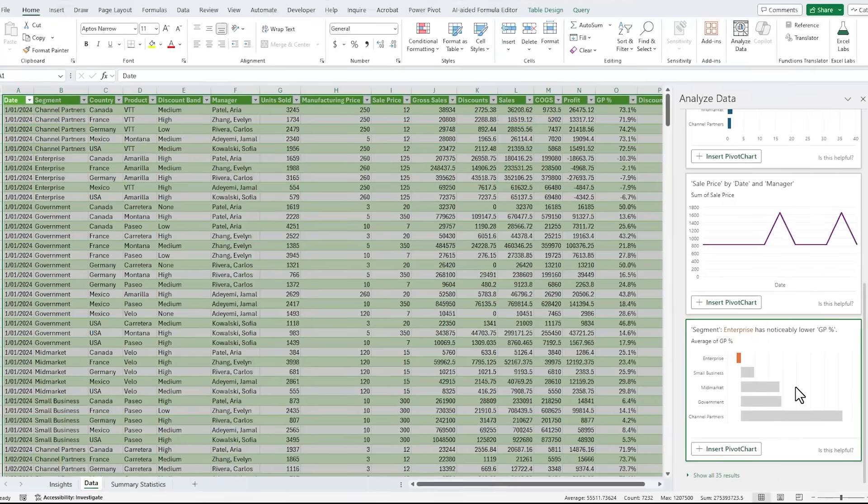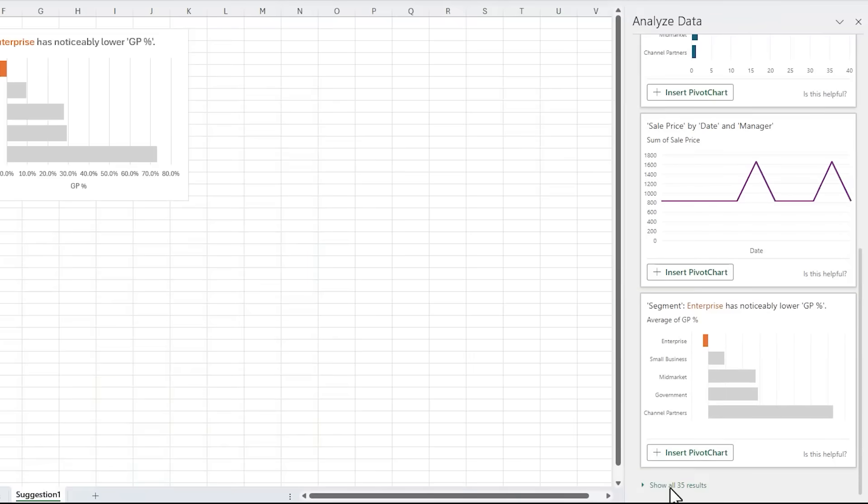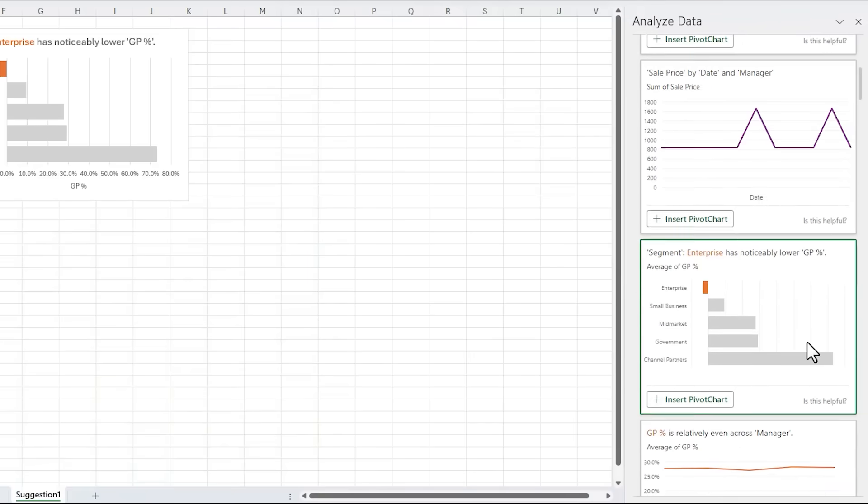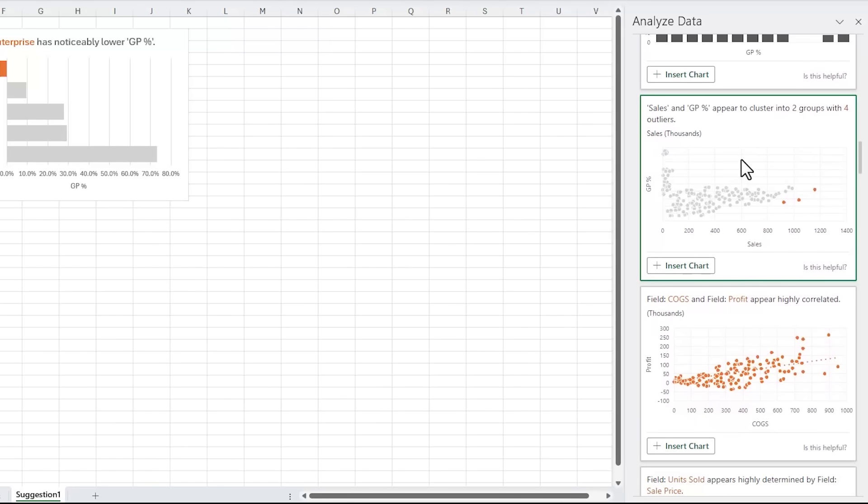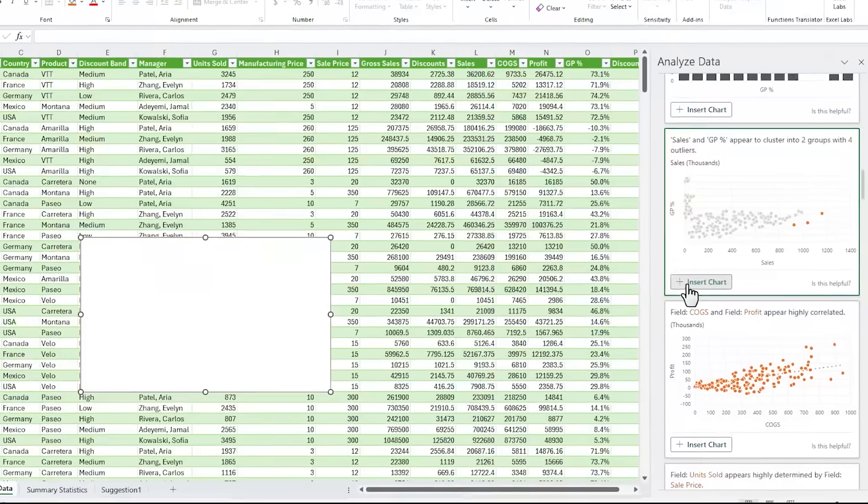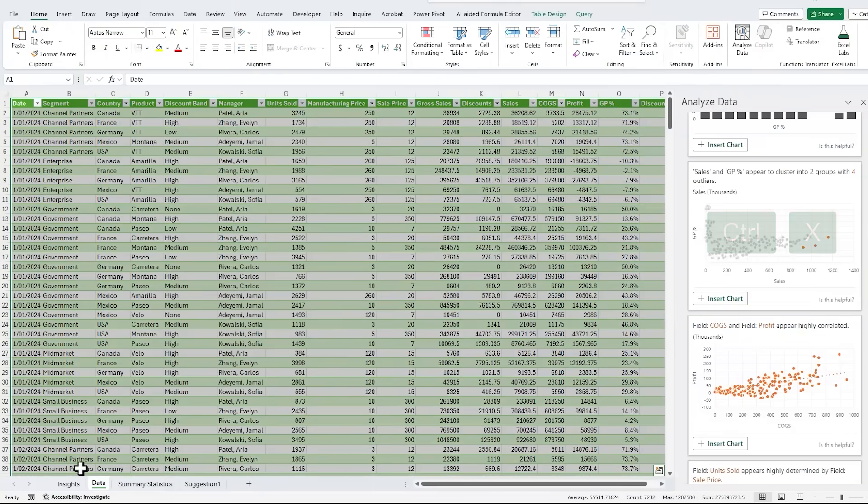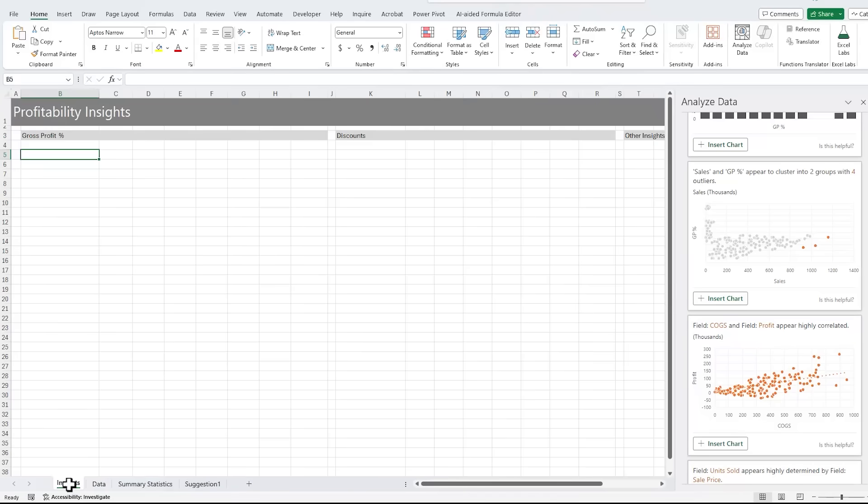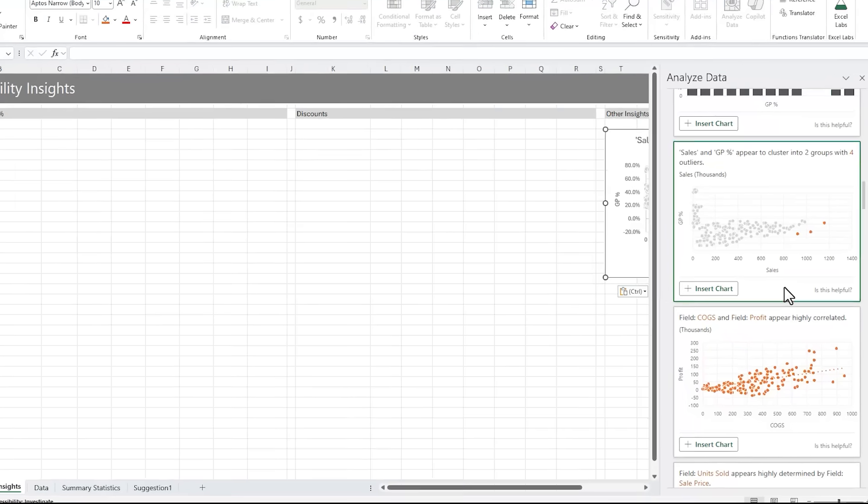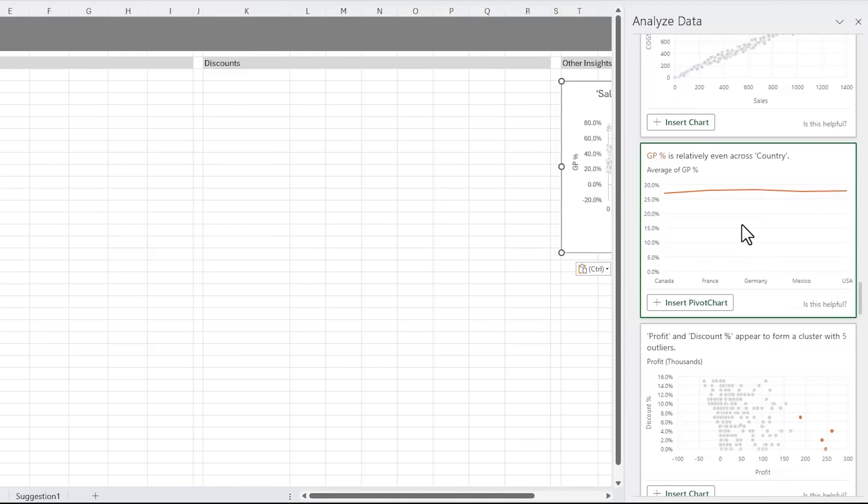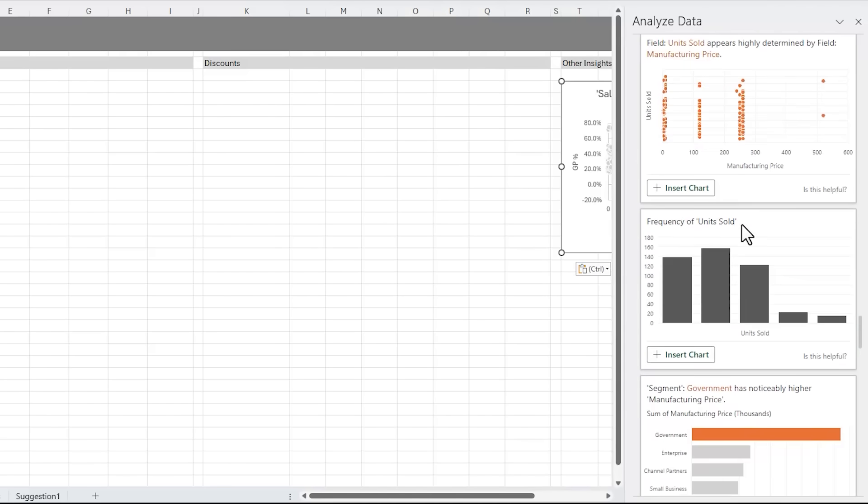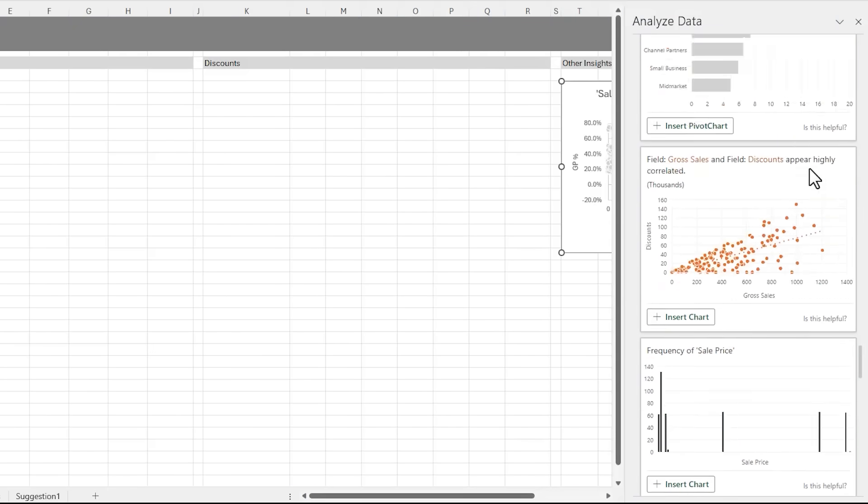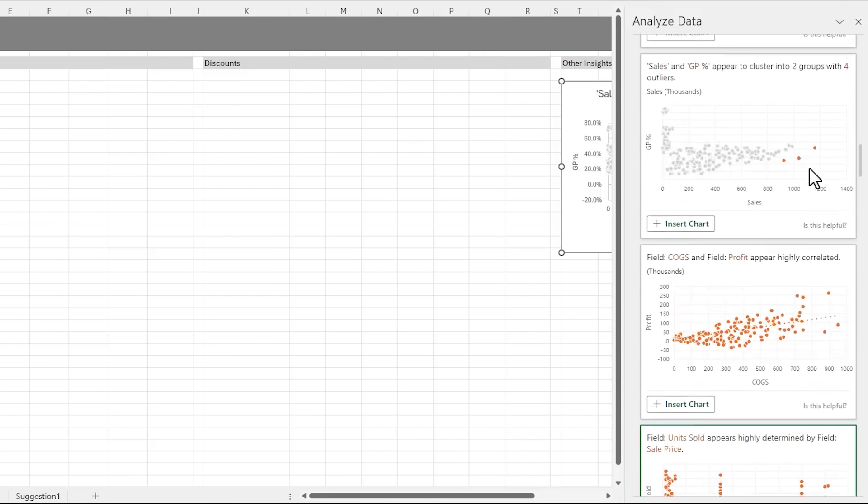For example, here it's found that the segment enterprise has noticeably lower gross profit. So let's insert that. And then I'll click here to show all 35 results. It's also found that gross profit is relatively even across manager, so there's no one manager causing the problem here. It's found that sales and gross profit appear to cluster into two groups with four outliers, which might be something to dig deeper into. So let's insert that, and I'm just going to control X and cut it out and put it on my insights page over here. Let's see what else it's found. Here it's found gross profit is relatively even across country, so there's no one country causing the problem.